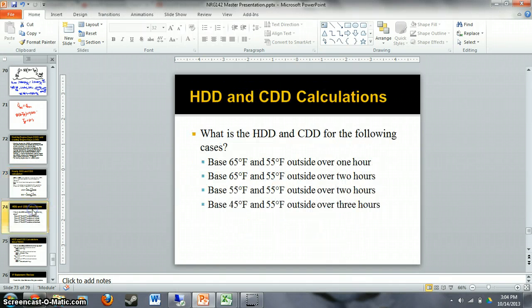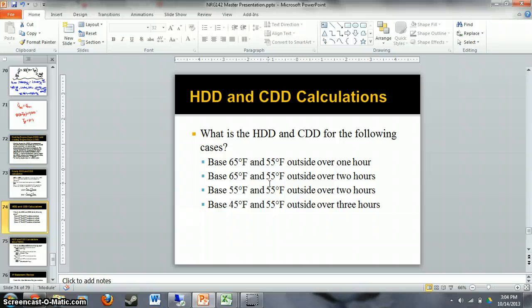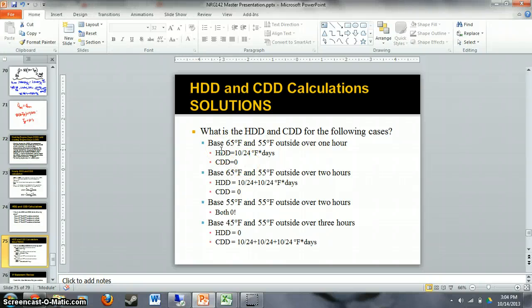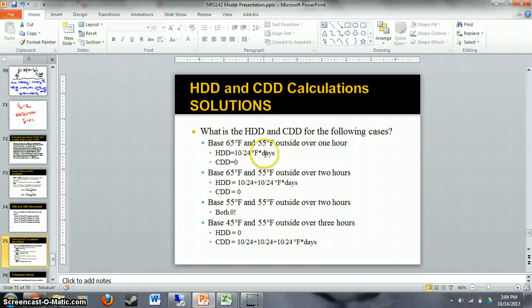Let's look at an example. We're going to calculate heating degree days and cooling degree days for the following cases, using 55°F as our outside temperature. For a base of 65°F and 55°F outside over one hour, cooling degree days is negative, so we set it to zero. Heating degree days is the temperature difference of 10 degrees divided by 24, giving units of degree-Fahrenheit times days.